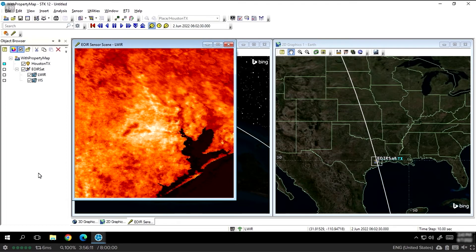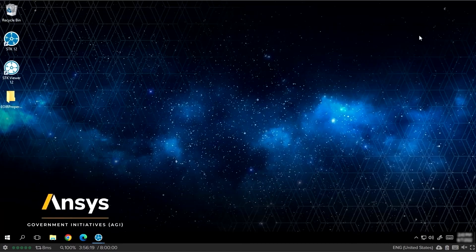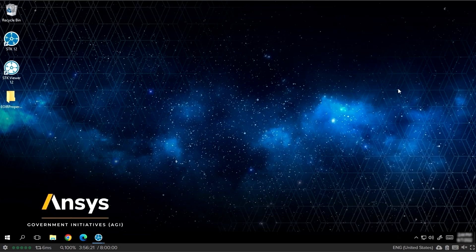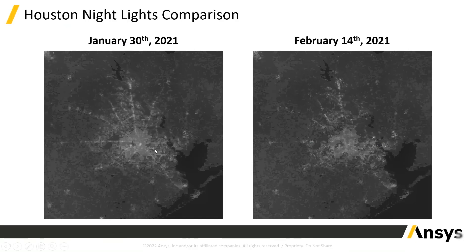And one of the things that is really cool to see is how it evolves over time. What I've done here is I've prepared two reflectance maps that I've created. I've prepared two reflectance maps from Houston's nightlights.